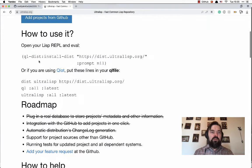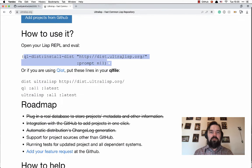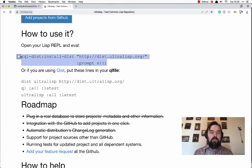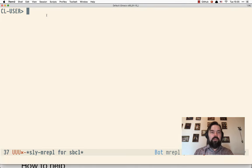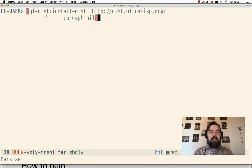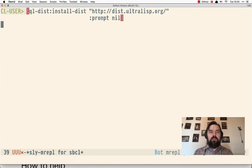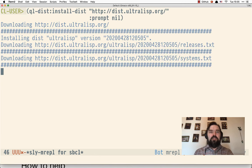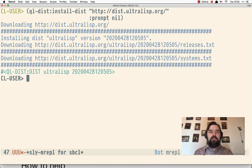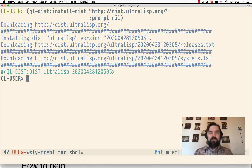Let's try to use it from the REPL. Here is a small command which I have to evaluate into the REPL to add a new dist into QuickLisp.